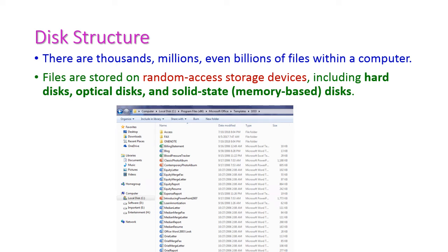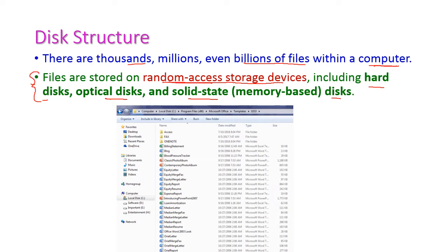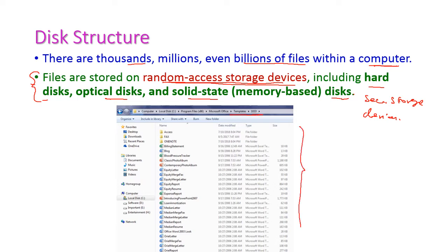Based on the size and applications, there are thousands of applications and sometimes billions of files in a computer system. These files are stored on random access storage devices including hard disk, optical disk, and solid state disk. All those files are stored in the random access storage devices, which are nothing but the secondary storage devices.